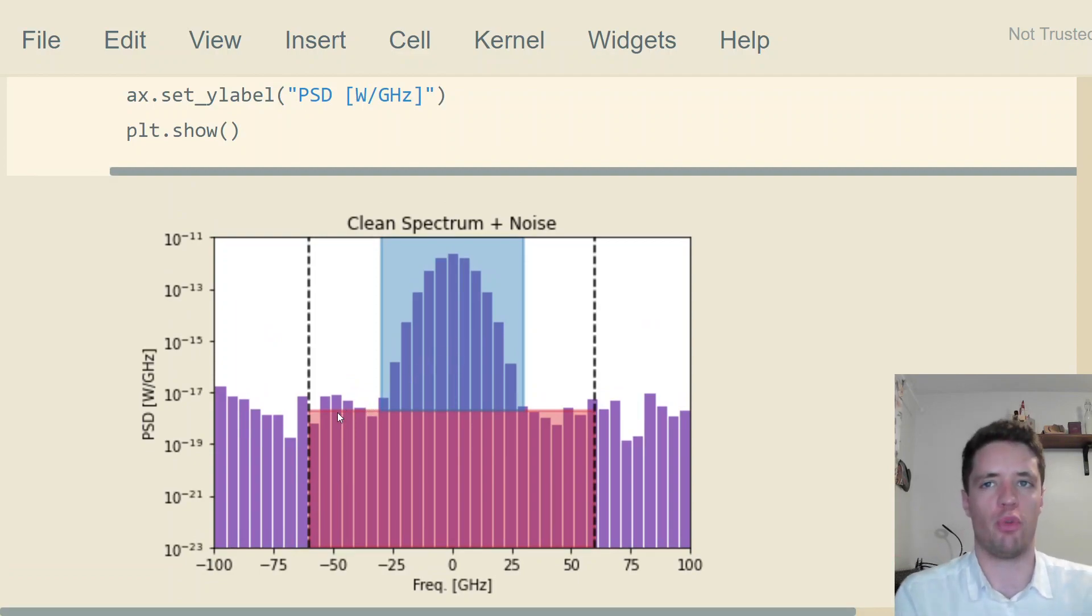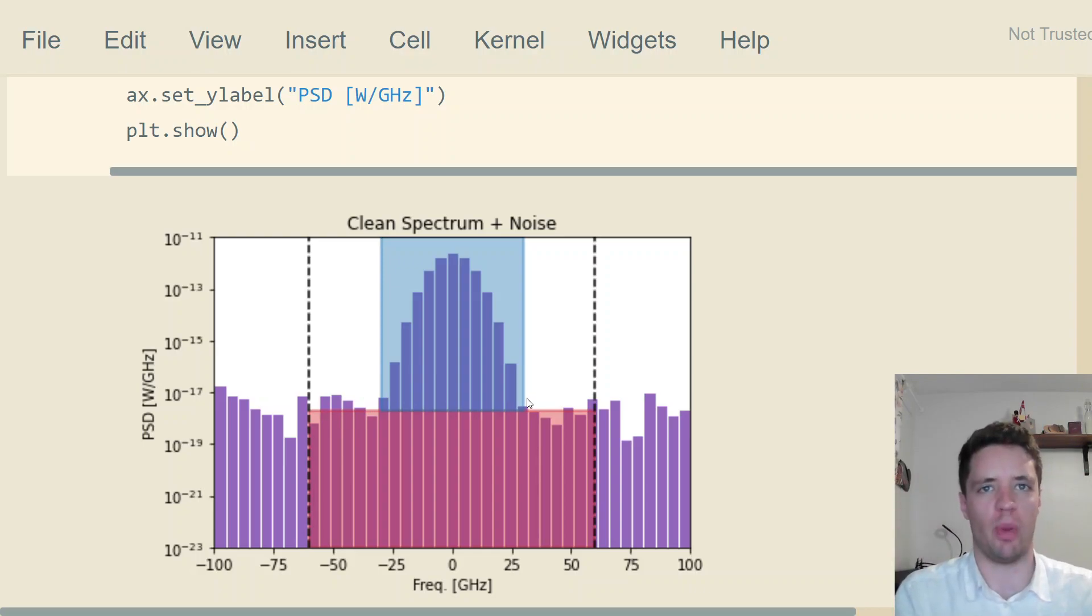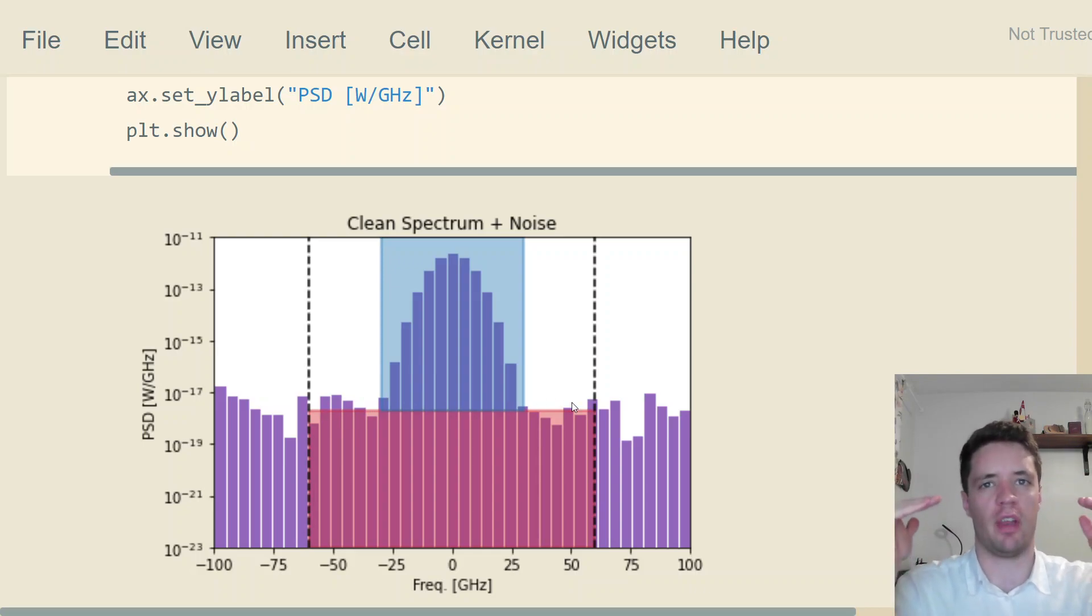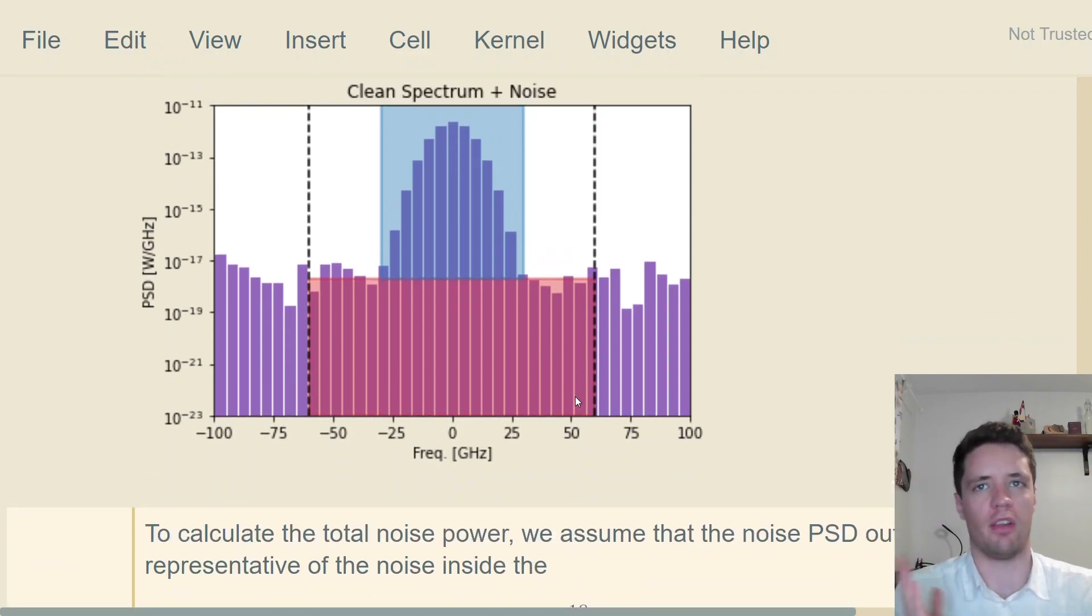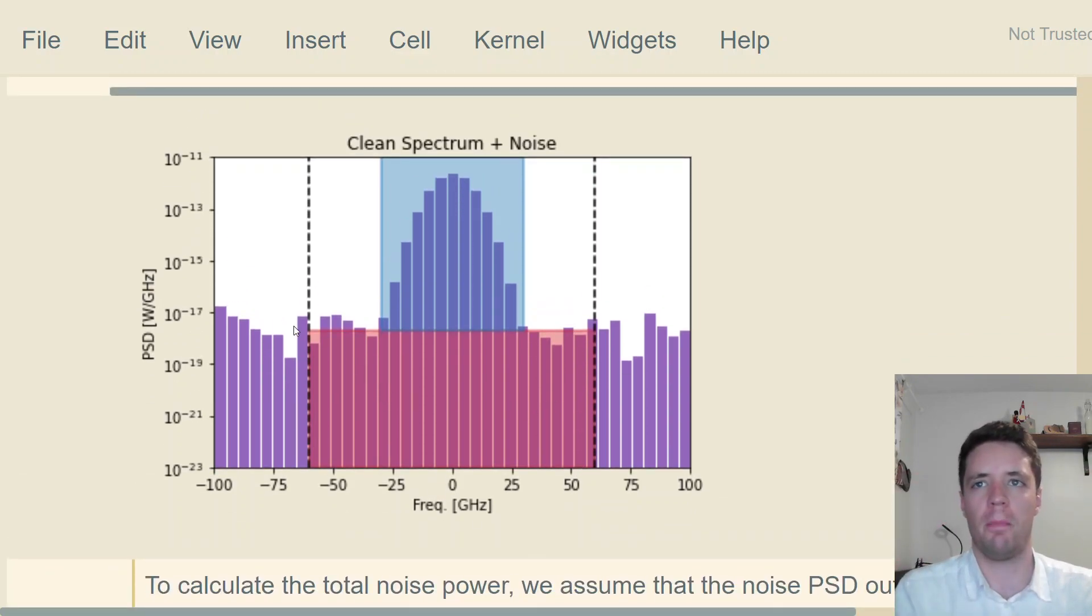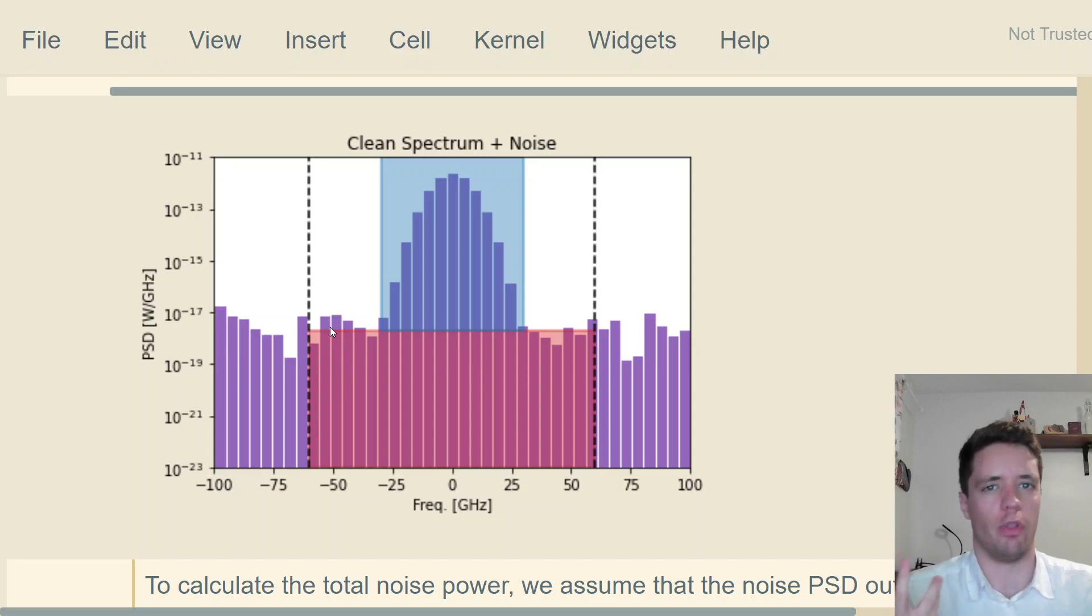We can do that by making a few approximations. First of all, we're going to assume that the power spectral density of the noise is completely flat throughout this range. It's of course possible to adjust that assumption to make it maybe slightly skewed, but for now we'll keep it assuming that it's flat.